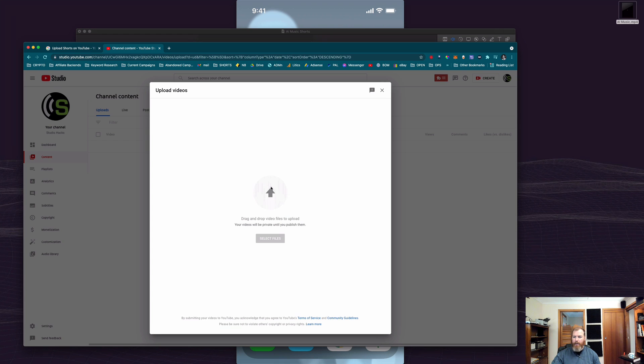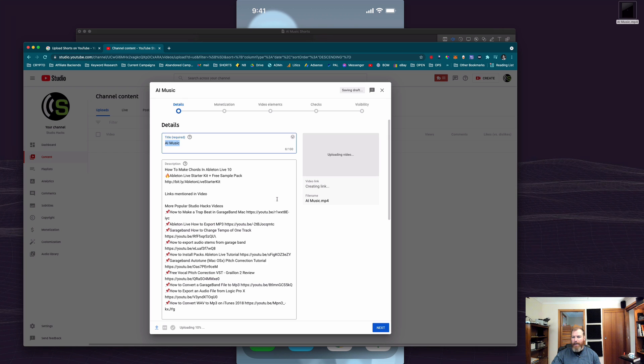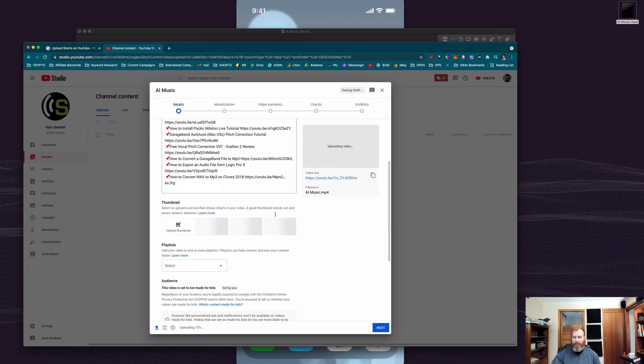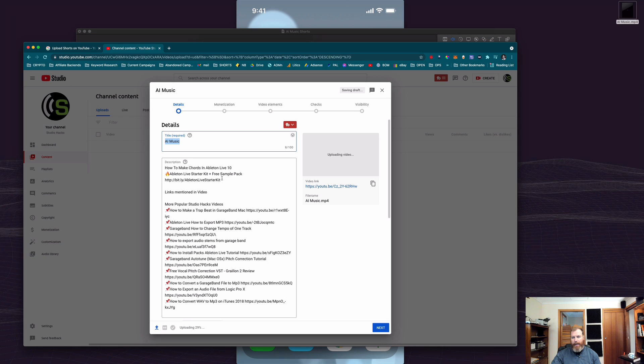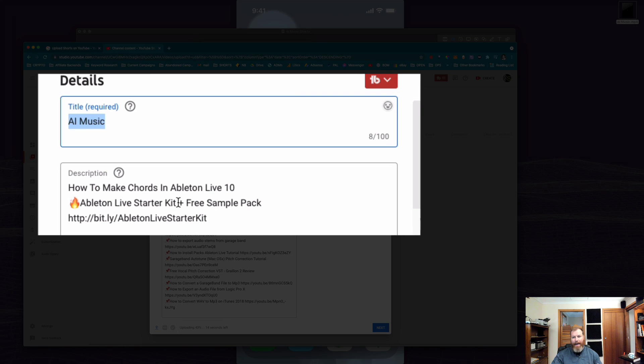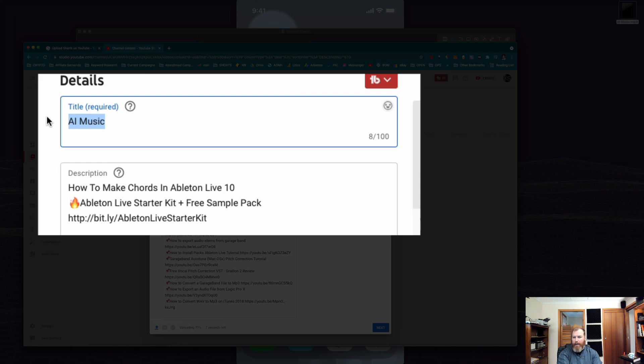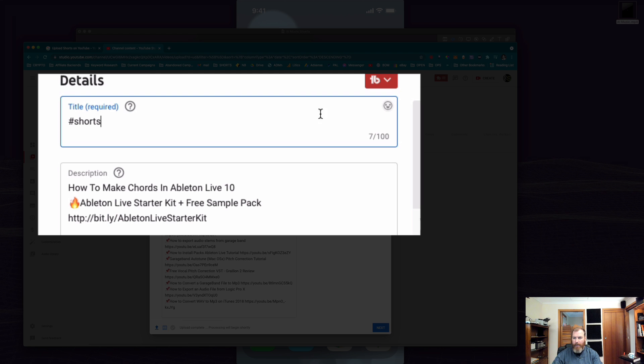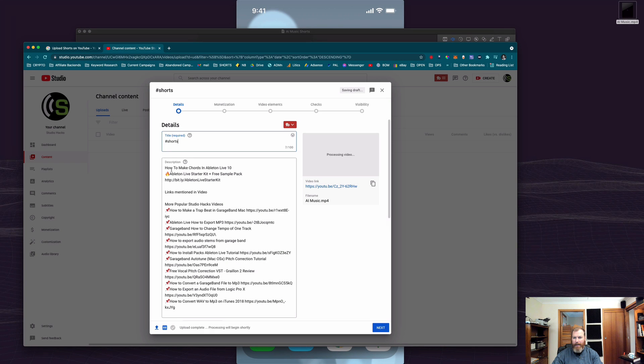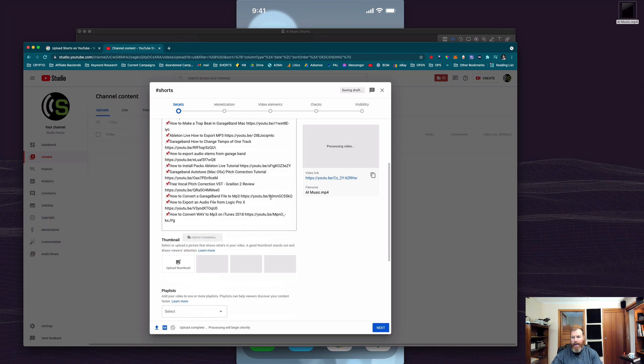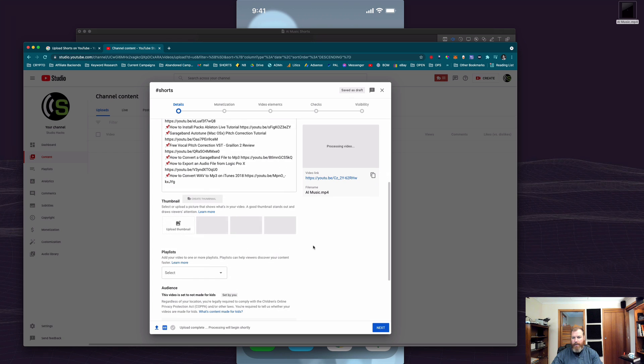So I'm just going to drag and drop into this area and then it will start uploading this video like normal. Now the only extra step I have to do is pop somewhere in the description or in the title, the hashtag shorts. It can be at the start or the end or it can be down here in the description. You can even choose a thumbnail from your video or you can create one, just make sure it's in the same dimensions.